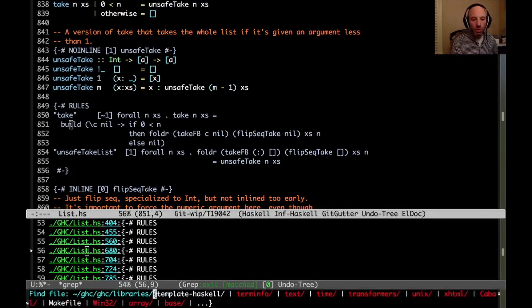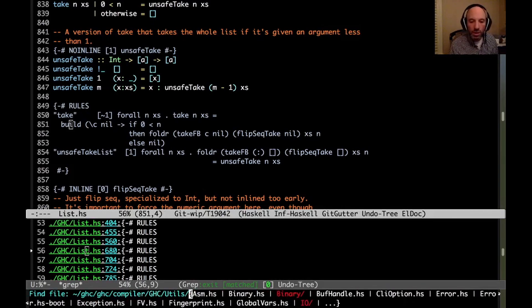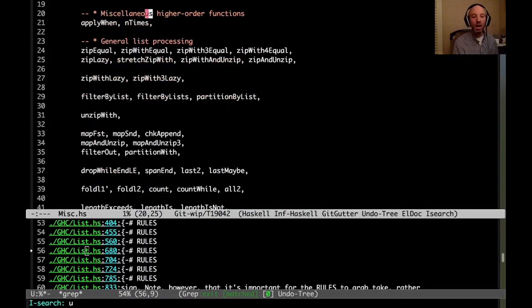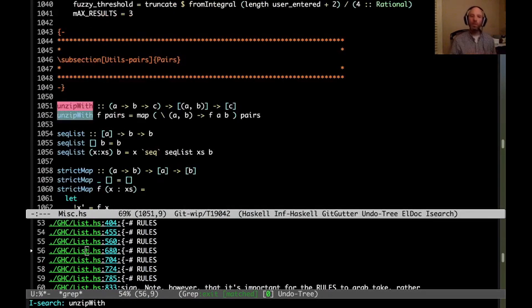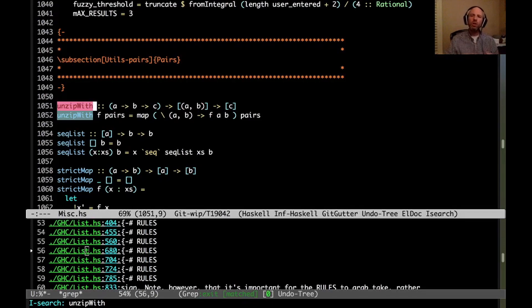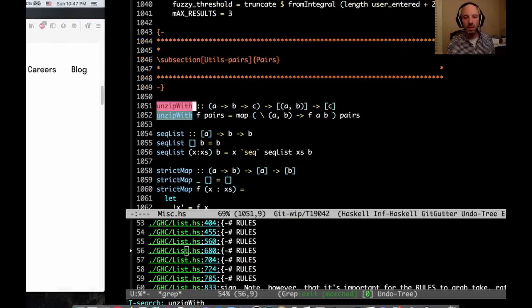But GHC internally does a lot more. Looking in utils, there are many other things — for example, 'unzipWith', a function that operates on lists. This should probably participate in fusion. If it inlines I suppose it would, but there's no inline pragma here. There are actually a lot of functions in GHC which do fairly basic list manipulations — maybe they fuse, maybe they don't. We need to investigate, and there might be major speed boosts to be found.